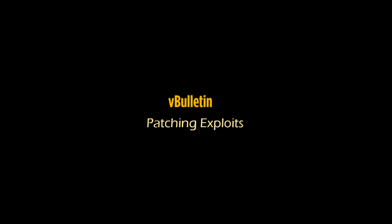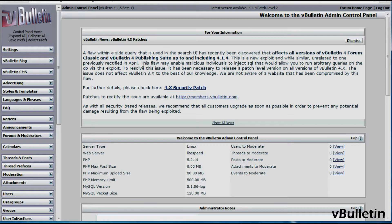Hey guys, this is Jasper Agla from vBulletin.com, and today I'm going to show you how to patch your vBulletin site during patch announcements. We get asked this quite a bit down at support, so I wanted to create a reference point for you.